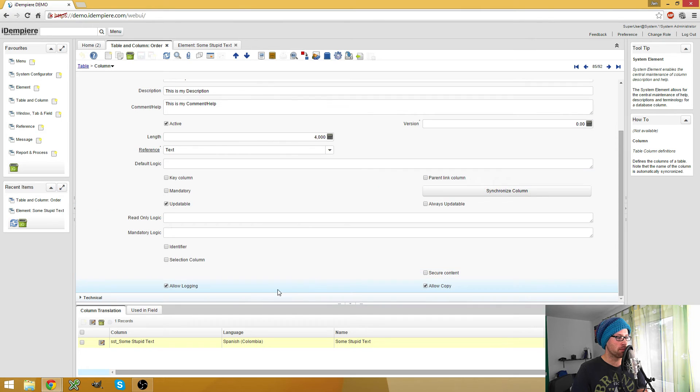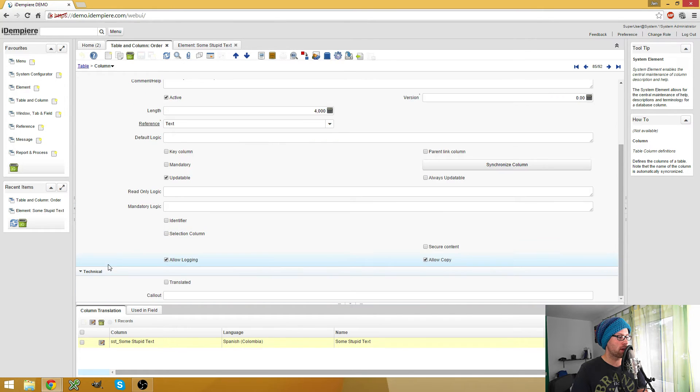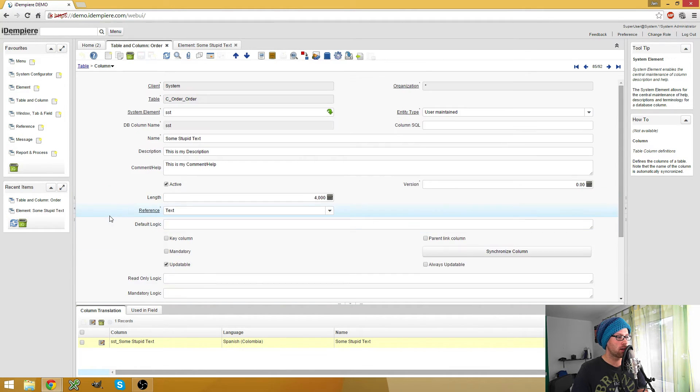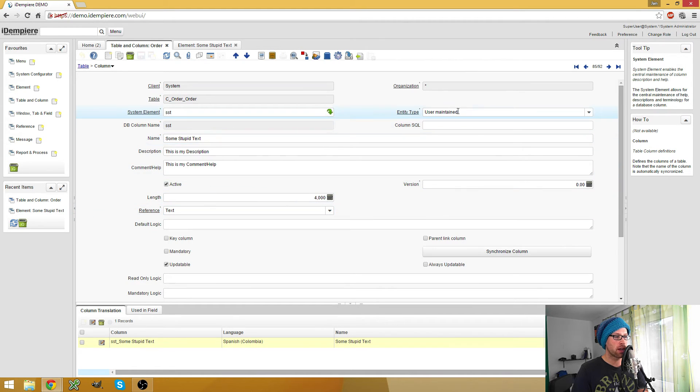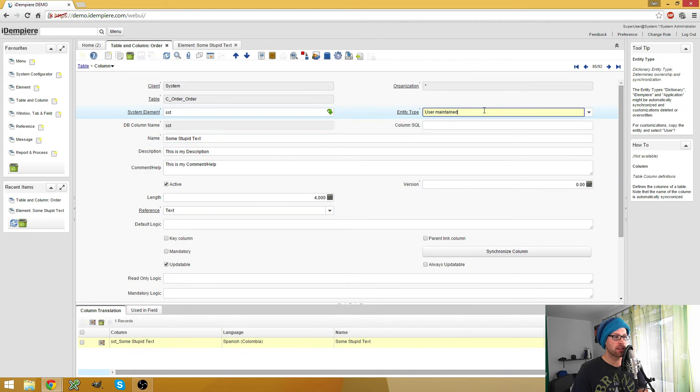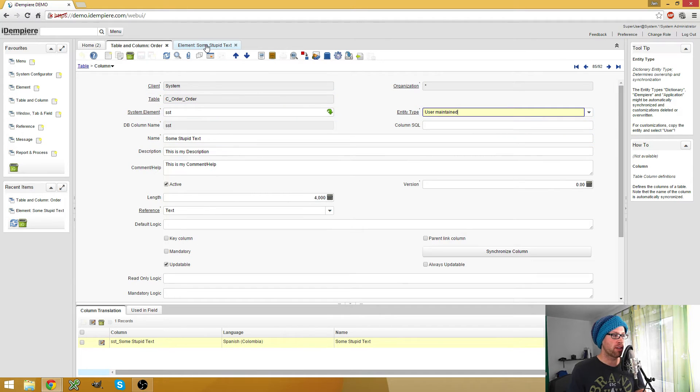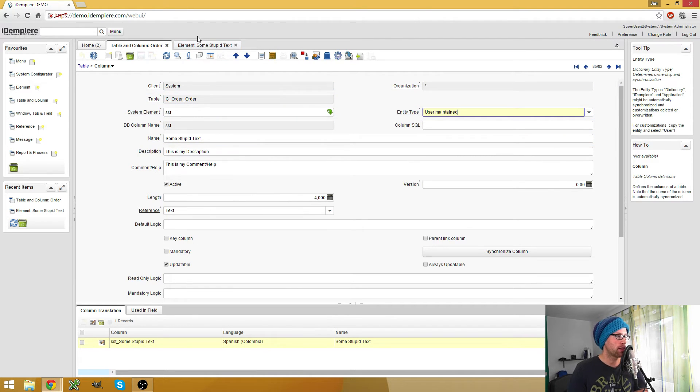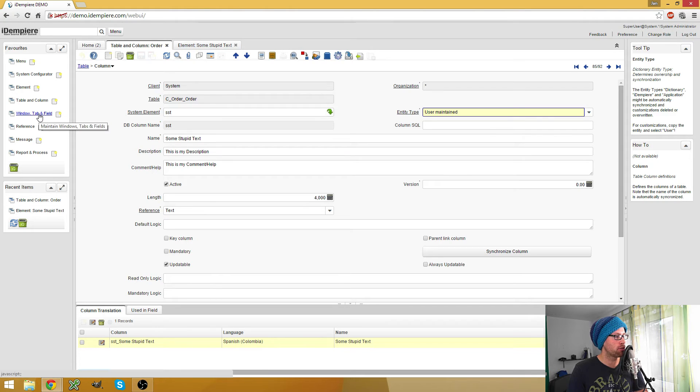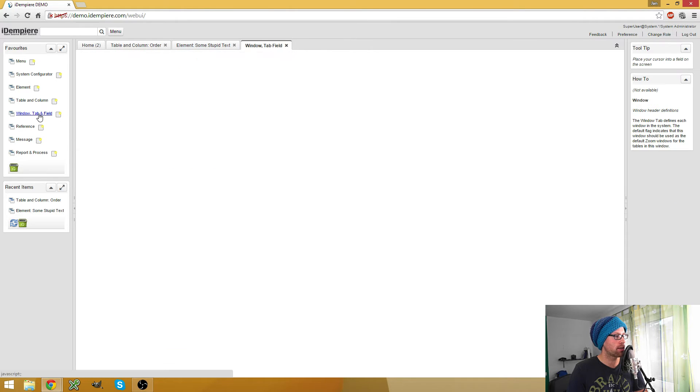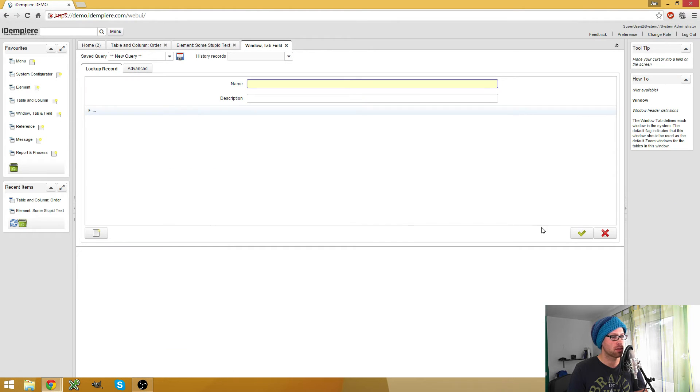And why this is important or interesting, you could even change the type afterwards. I think, where's the... ah, it's here, the entity type. Yes, so you can change this afterwards. And why this is interesting, because we now have to add our columns to the window.